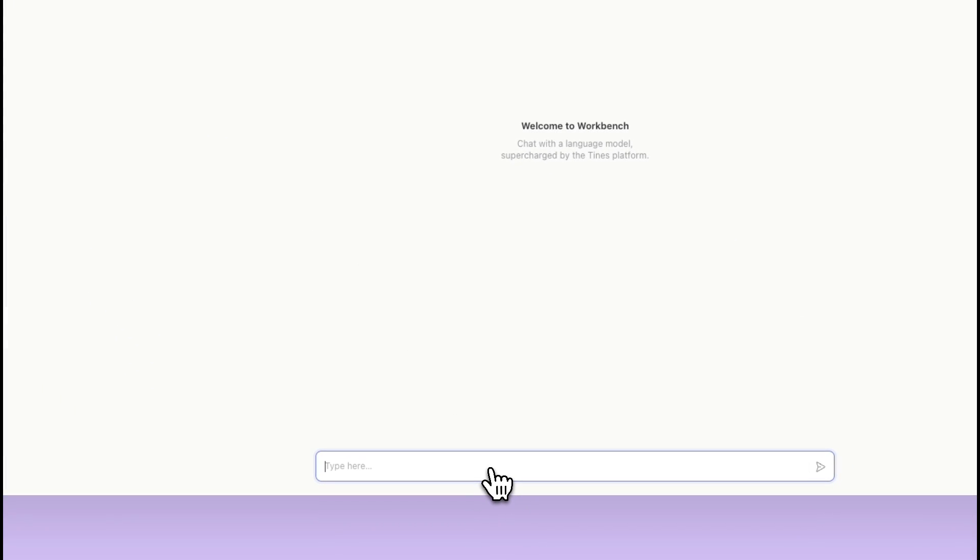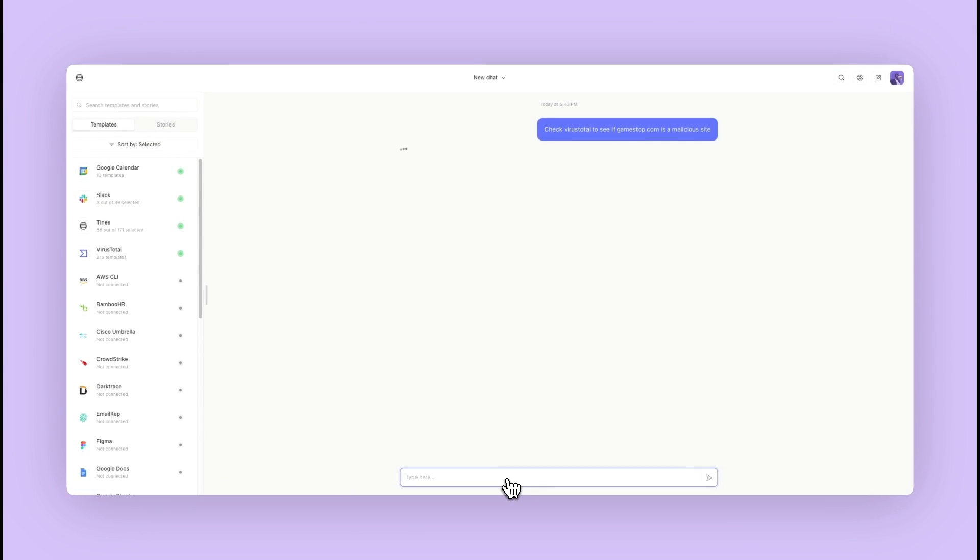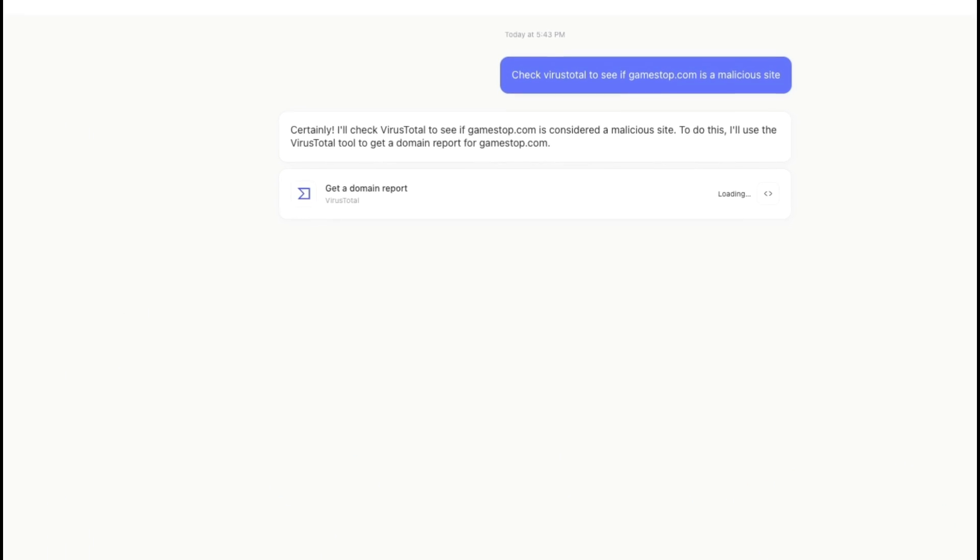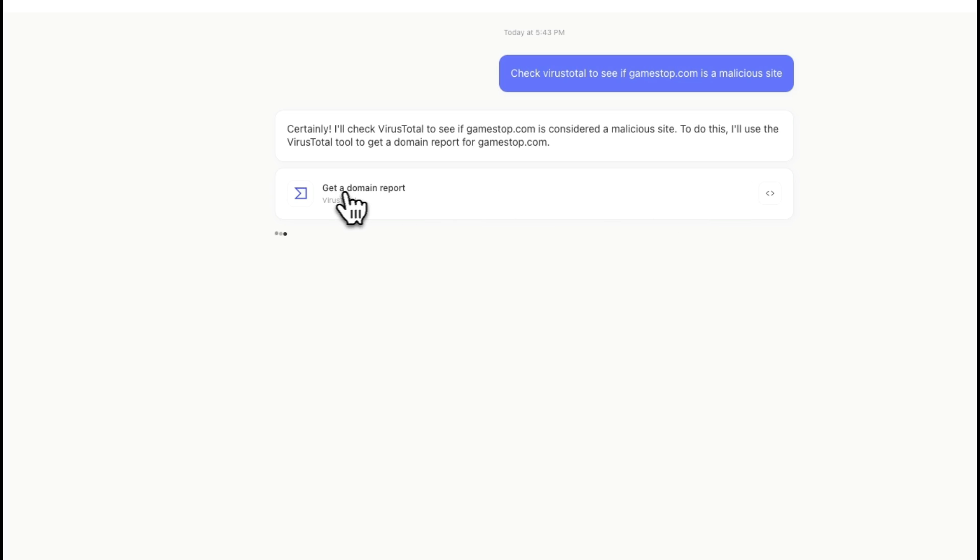But since I know Virus Total is plugged in, let me go ahead and ask it to check Virus Total. So I'm just going to ask it to check Virus Total to see if GameStop is a malicious site. It's going to give me this little prompt, so I'm going to confirm it's trying to use this template right here.